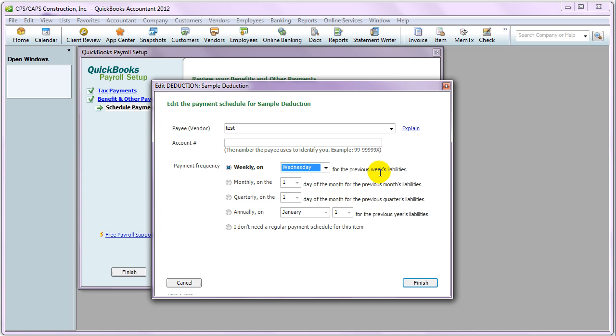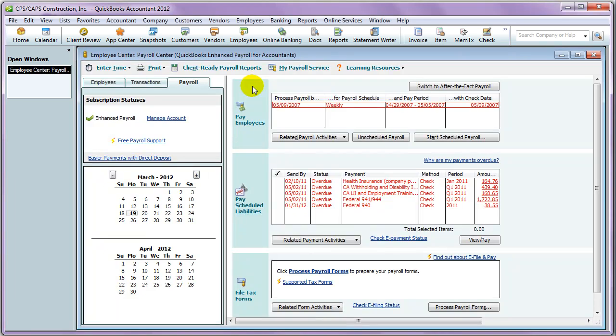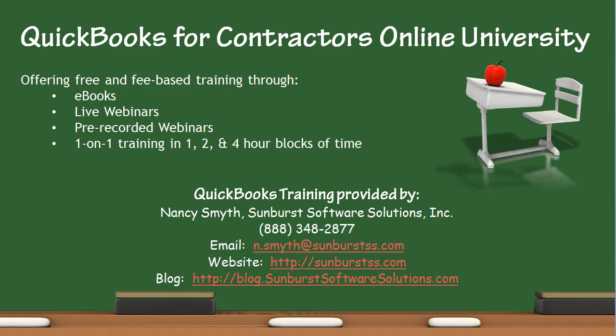And that's all there is to it. Click Finish, and then Finish again. And now, if you have monies that are attached to the items that you just set up, they will display here in the Pay Scheduled Liabilities window. That's it. That's how to set up a scheduled payroll liability payment.